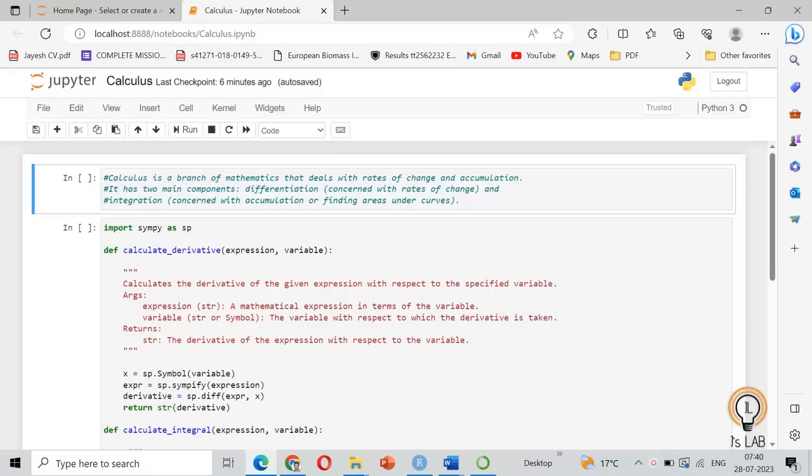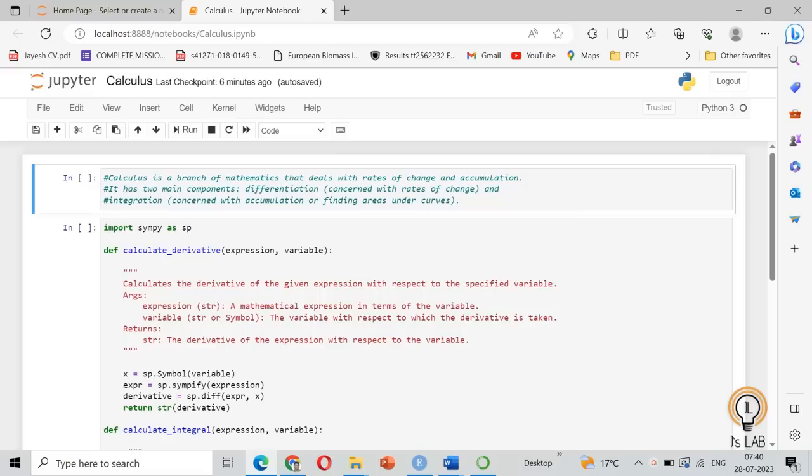As everyone knows, calculus is a branch of mathematics that deals with rate of change and accumulation. It has two main components. First one is differentiation, dealing with rate of change or slope, and integration, which is concerned with accumulation or finding areas under the curve.